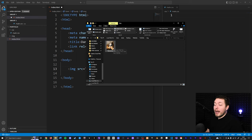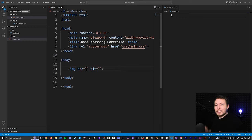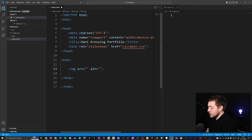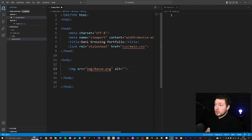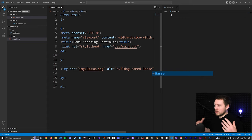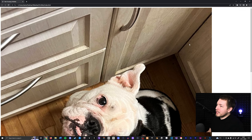I want to create a path to Besse, which is a PNG image. You can link to any kind of image file — PNG, JPEG, GIF, whatever you want. Inside the source attribute, starting from my index file, the path goes into the image folder, forward slash, then Besse.png. I can also add a description in the alt attribute, something like 'bulldog named Besse'. After saving, I can see the image of Besse inside my website.